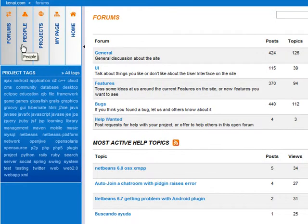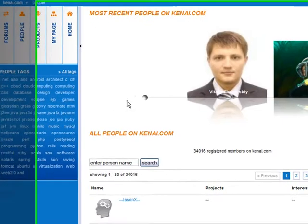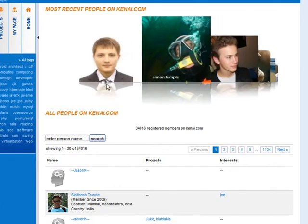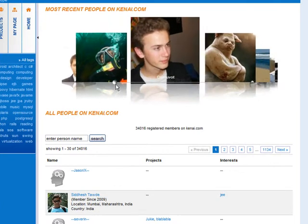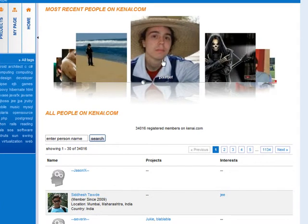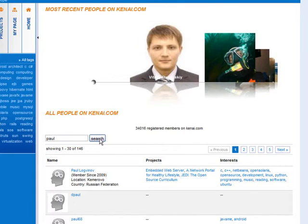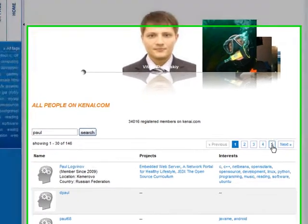Now click the People tab to show all the people who are members of Project Kenai. Up here is a cover flow of the most recently added members. Clicking any of these images will take you to that person's personal profile page. I can also use the People search box to find people. I'll enter Paul and click Search to find people whose names or profiles have the name Paul — five pages of them. You can use these page buttons to navigate through the list.